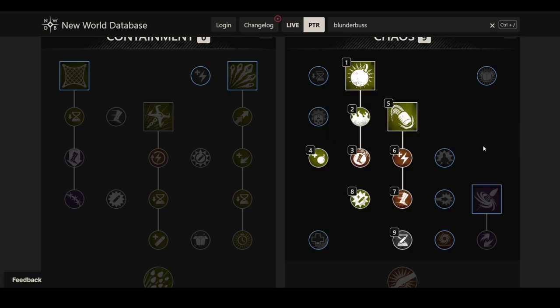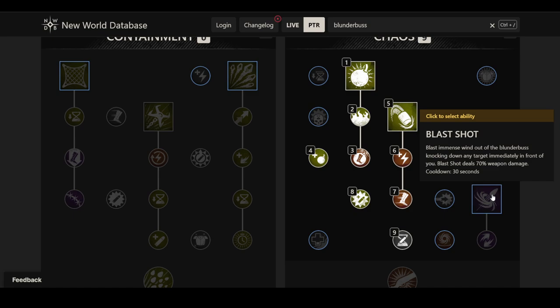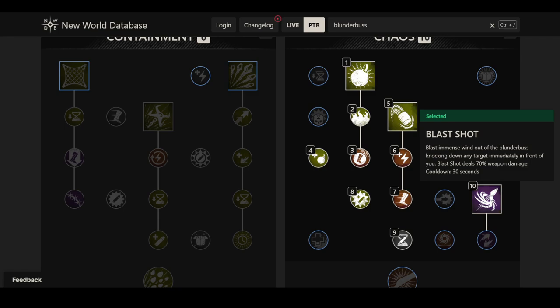And then we have Blast Shot here, which may very well be the scariest ability. It's not the one you'd look at first, but actually. Blast emends wind out of the blunderbuss and knocking down any target immediately in front of you. Blast shot deals 70% weapon damage on a 30 seconds cooldown. An AoE knockdown in front of you. What I don't know is how the projectile size width, or whatever it is. I don't know if it's a cone or a half circle in front of you. It just says immediately in front of you, without further specifying it, but at the same time, it seems like it's not too small of an area, which I'll explain in just a second.